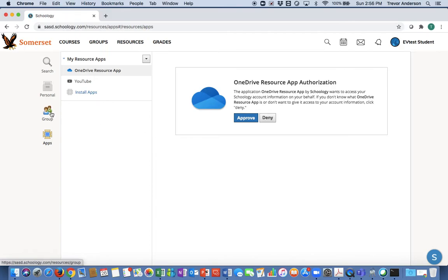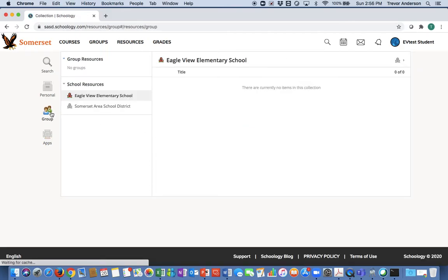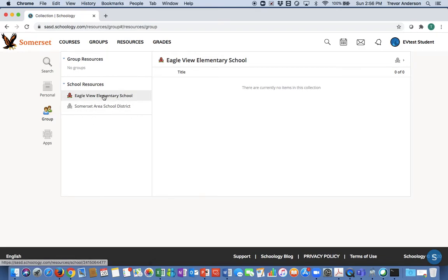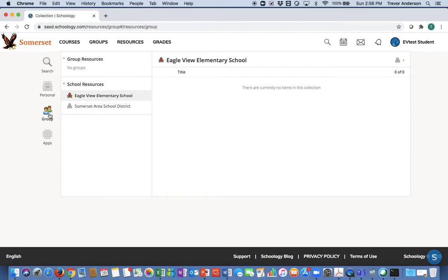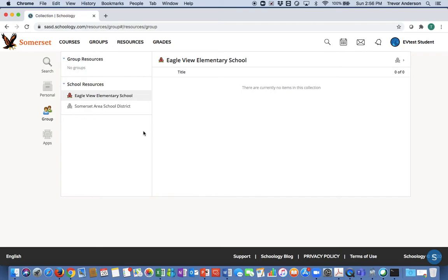The groups tab here is for if you're part of any groups. You'll see for this student Eagle View is the school they're connected with, and the district's shared resources. But if you're in any groups, like FBLA or reading competition, this would be a place for that group to have a shared area of files, which is certainly nice.